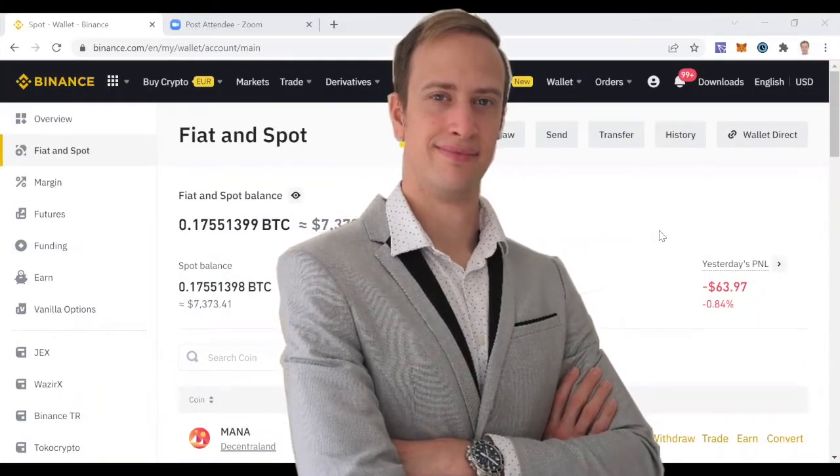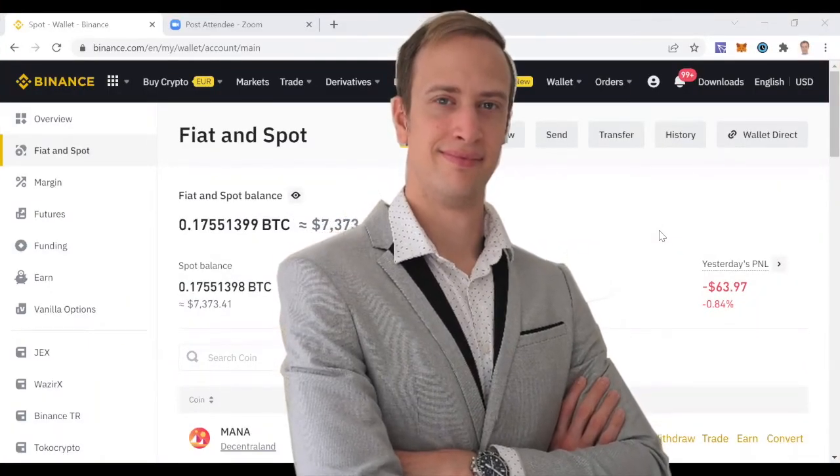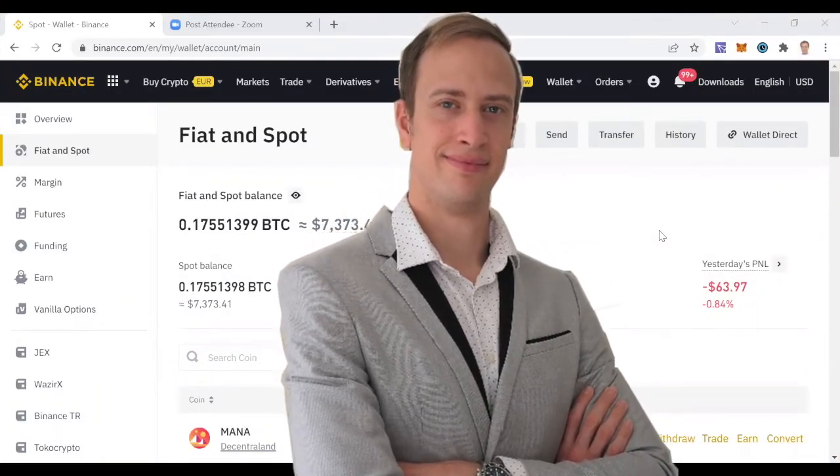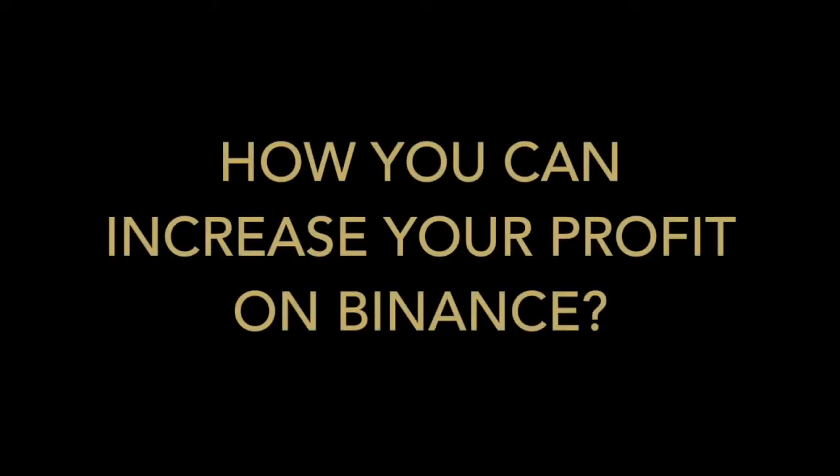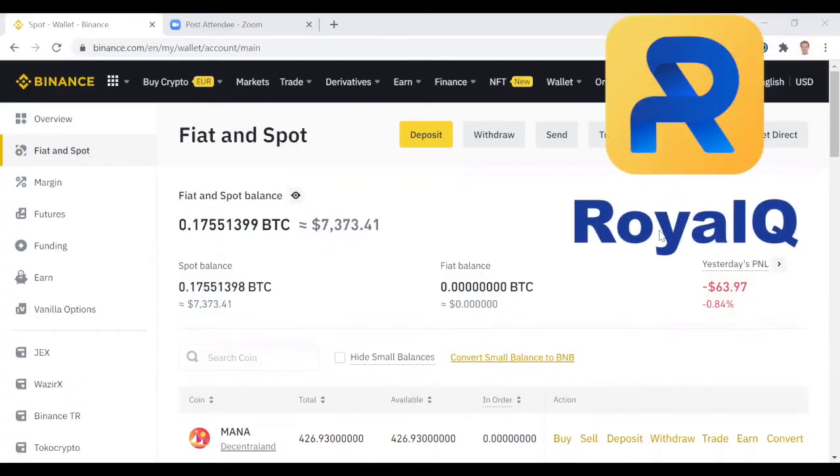Hey everybody, Marcus here. Today in this short video I'm going to share with you how you can increase your profit on Royal Q when you're trading on the Binance platform, so make sure you watch the video to the very end.